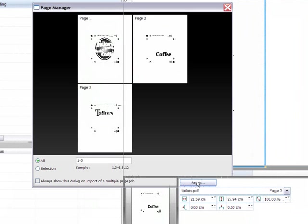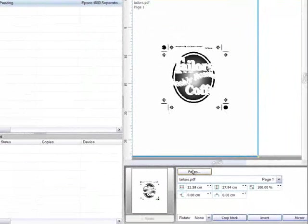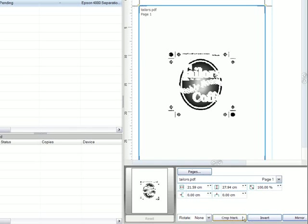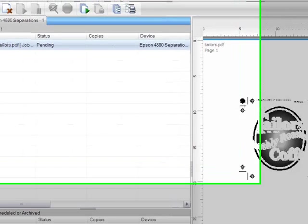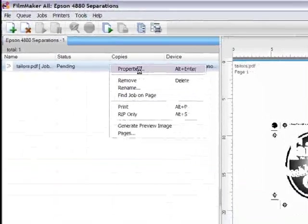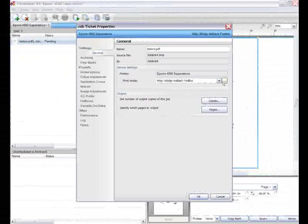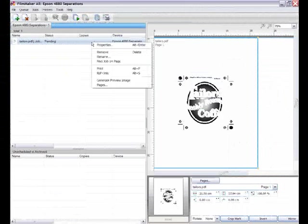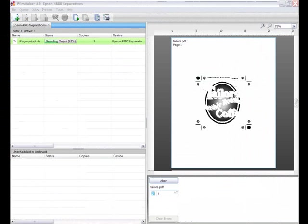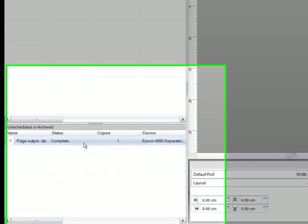If you've not set these options in your design application, then crop marks, inverting, and mirroring can all be controlled within Filmmaker. By right-clicking on the job and selecting properties, I can access the print mode and change it if needed. Once I'm happy with my settings, I simply need to right-click and select print. Filmmaker will then rip the file and output it to my chosen device.